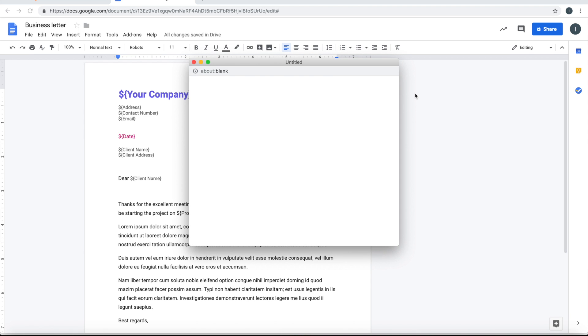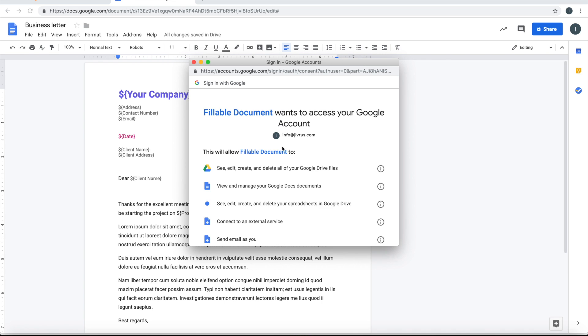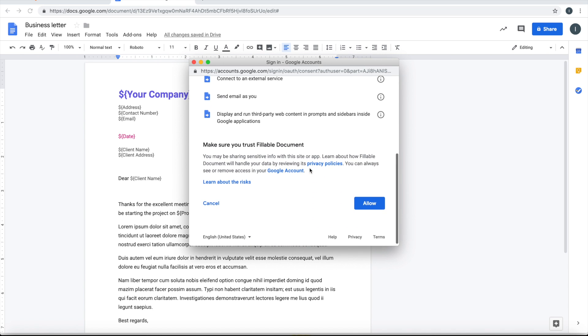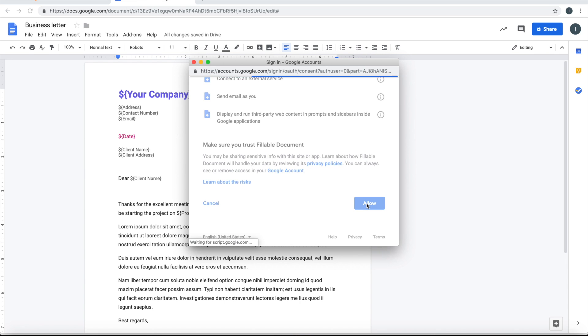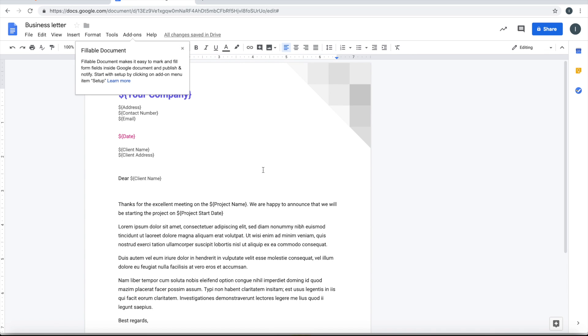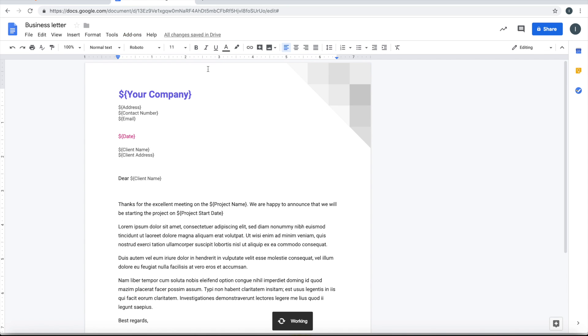Install this add-on, accept those permissions. Once you have accepted, this Fillable Document add-on will be available for you to use. Start the add-on.